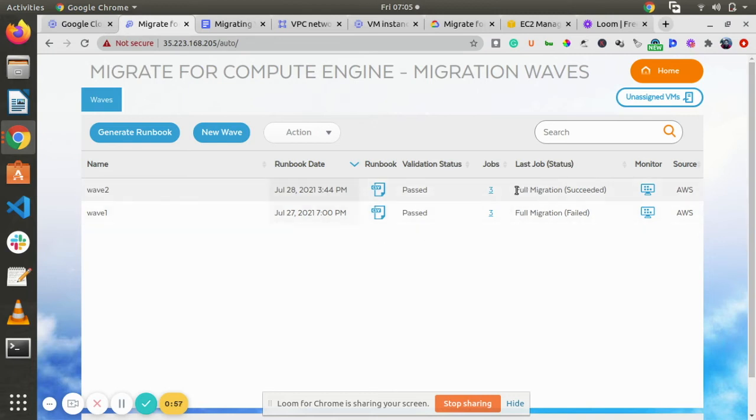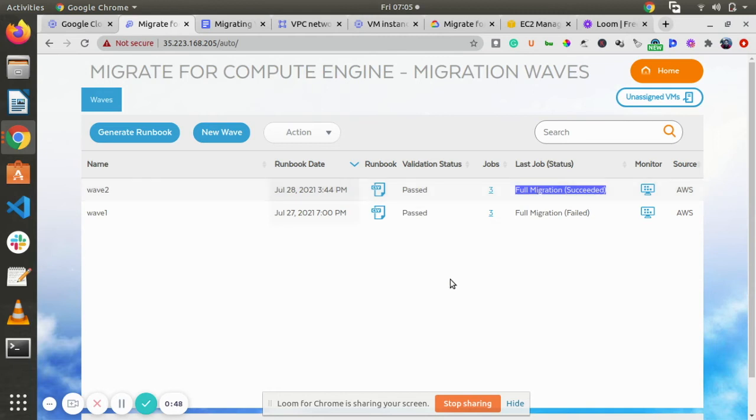And finally, it will take around one to two hours to fully complete your migration. Once you are done, you will have a full migration succeeded. How you can validate it?